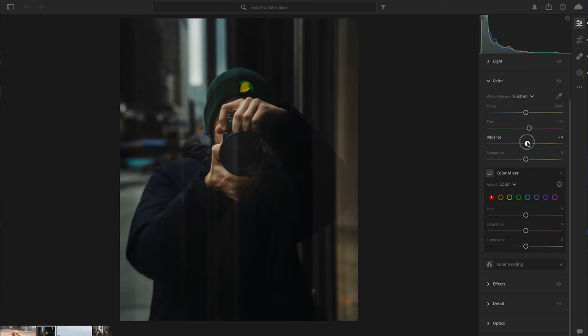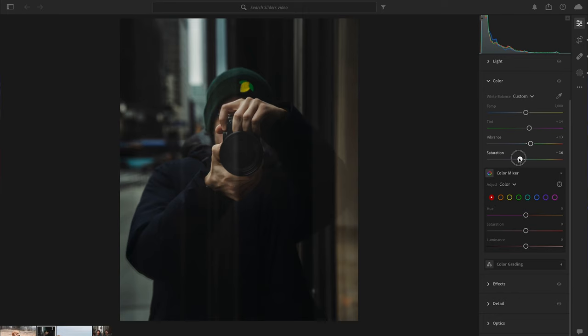Below Tint we have Vibrance and Saturation. These make your colors pop if you move right, or dim the colors if you go negative. This is a general adjustment and you don't want to go too crazy with these, because below we have the HSL sliders which are more precise. I'm going to take the Saturation down to about negative 24.